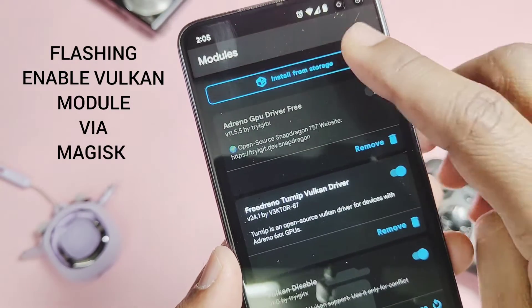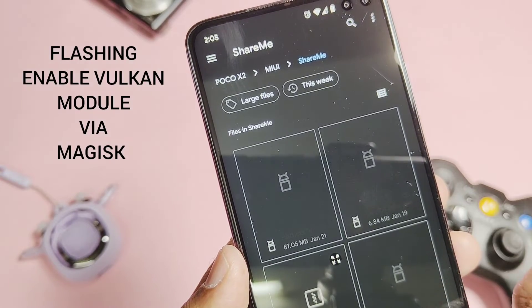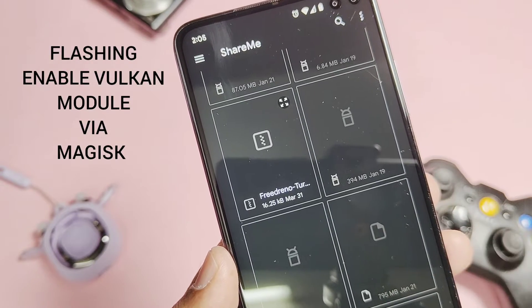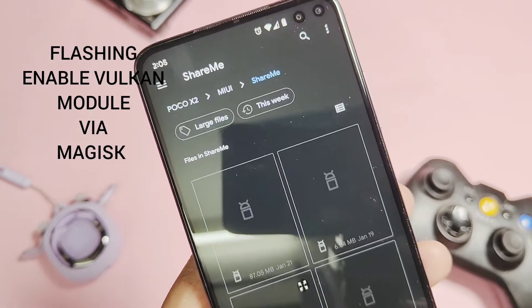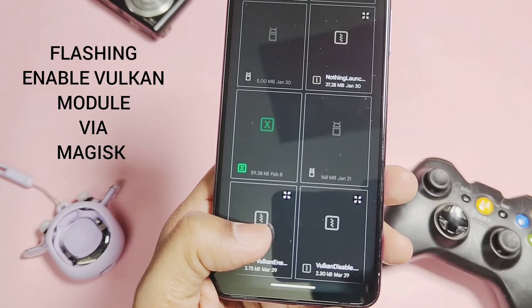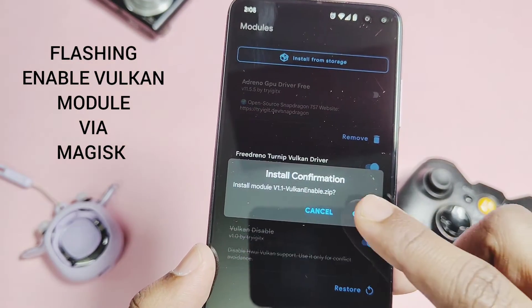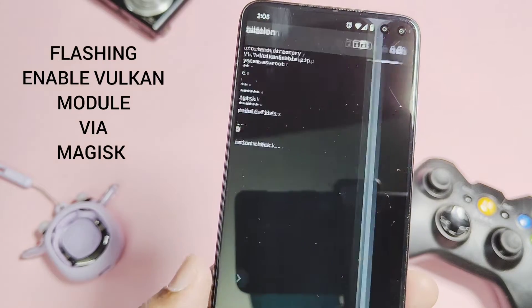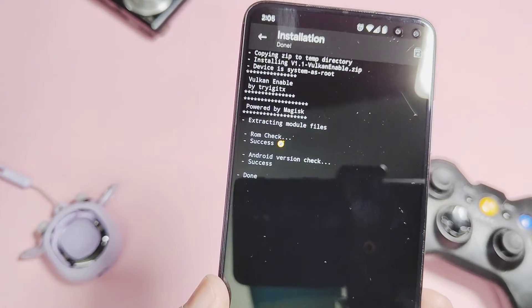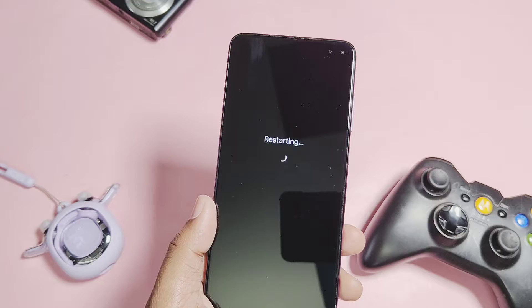But I will not recommend you to use that with the Poco X2 — it may cause some issues with the Poco X2 and may also cause issues with other devices. I will discuss that issue in detail at the end of the video. If you don't use that module, your device will use the Vulkan API as per the requirements of each application.